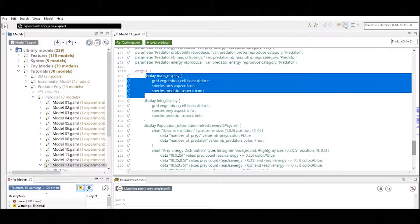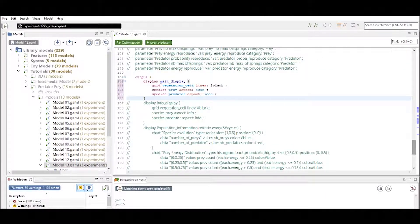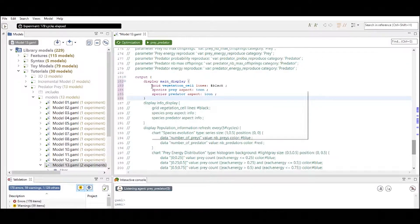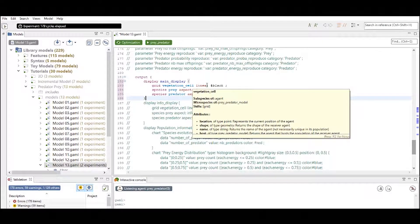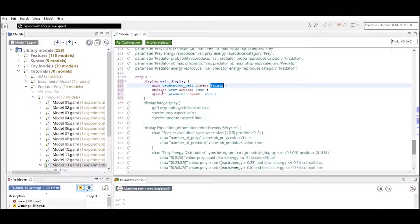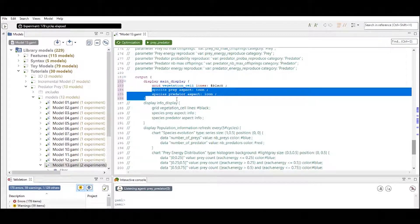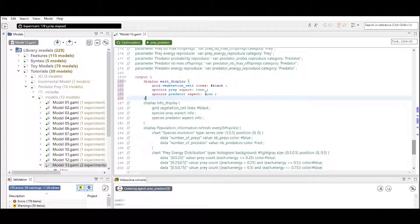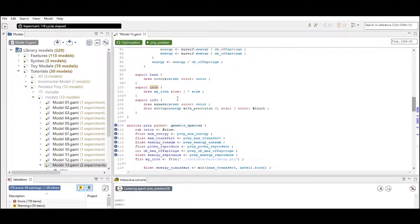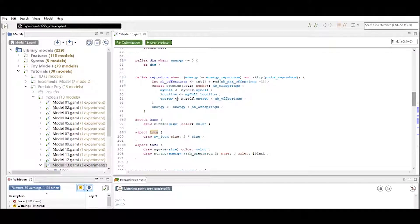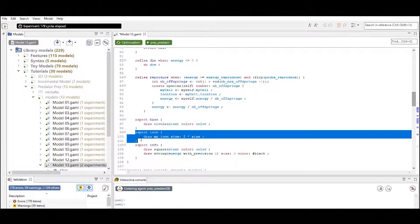Let's see what happens if we define this first display, called the main display. In this display we define the grid of vegetation cell agents, indicated with black lines, and we also indicate the two species — the predators and the preys — visualized with their icons. The icon is an aspect of both the predator and the prey, defined in the generic species right here.